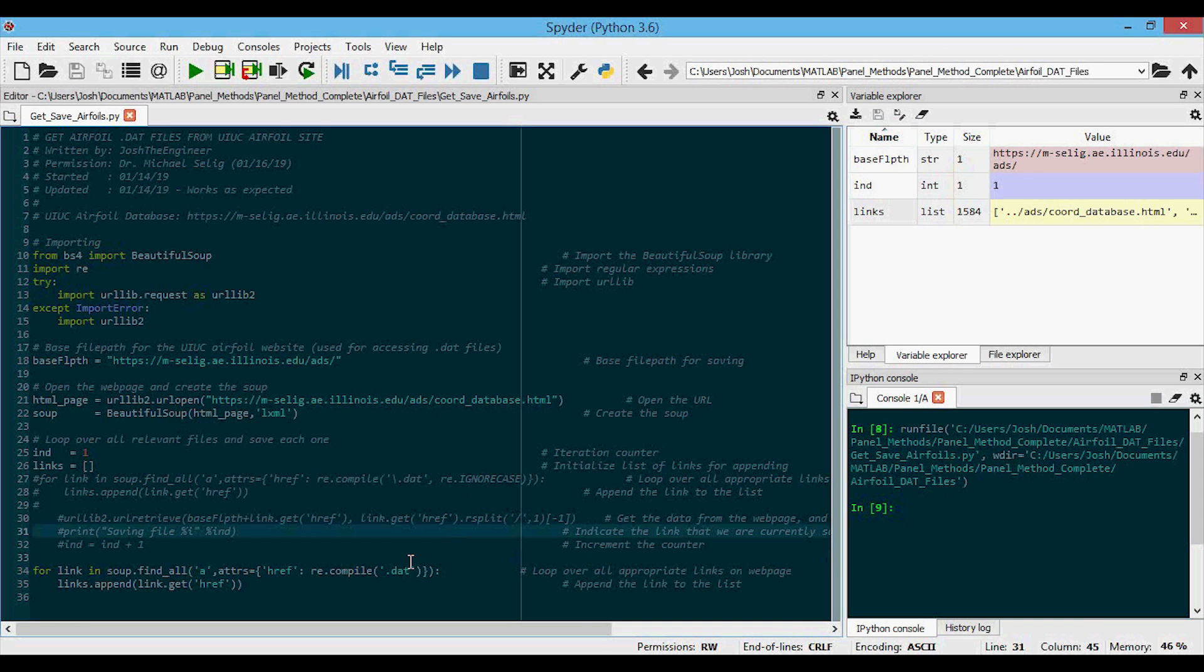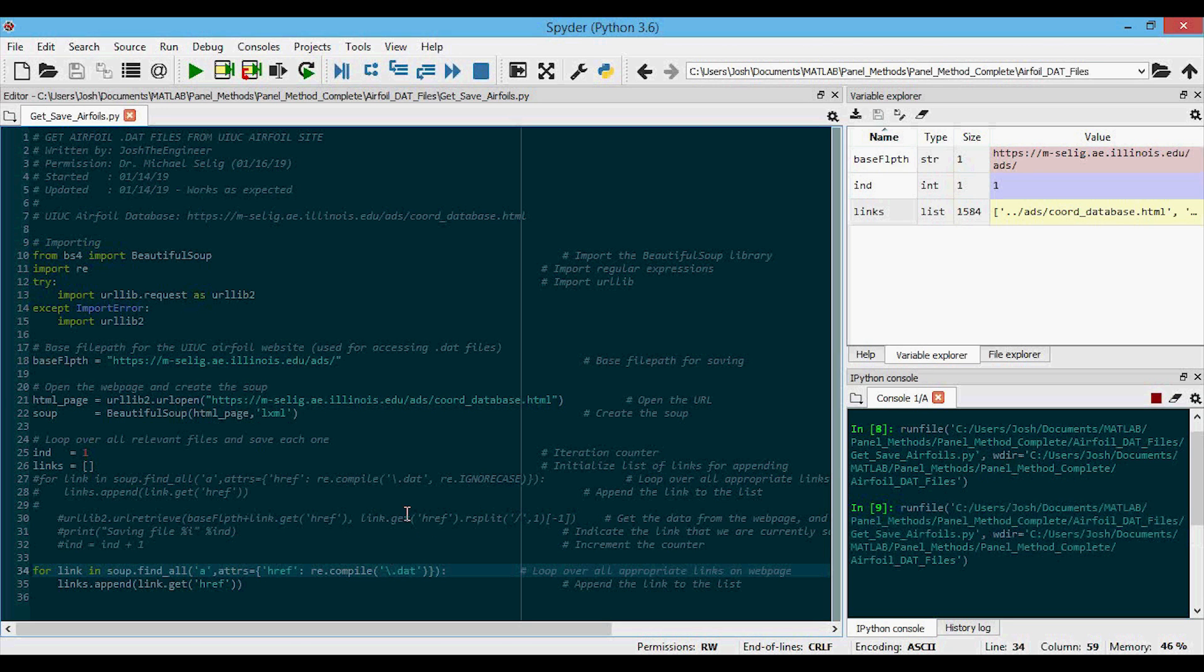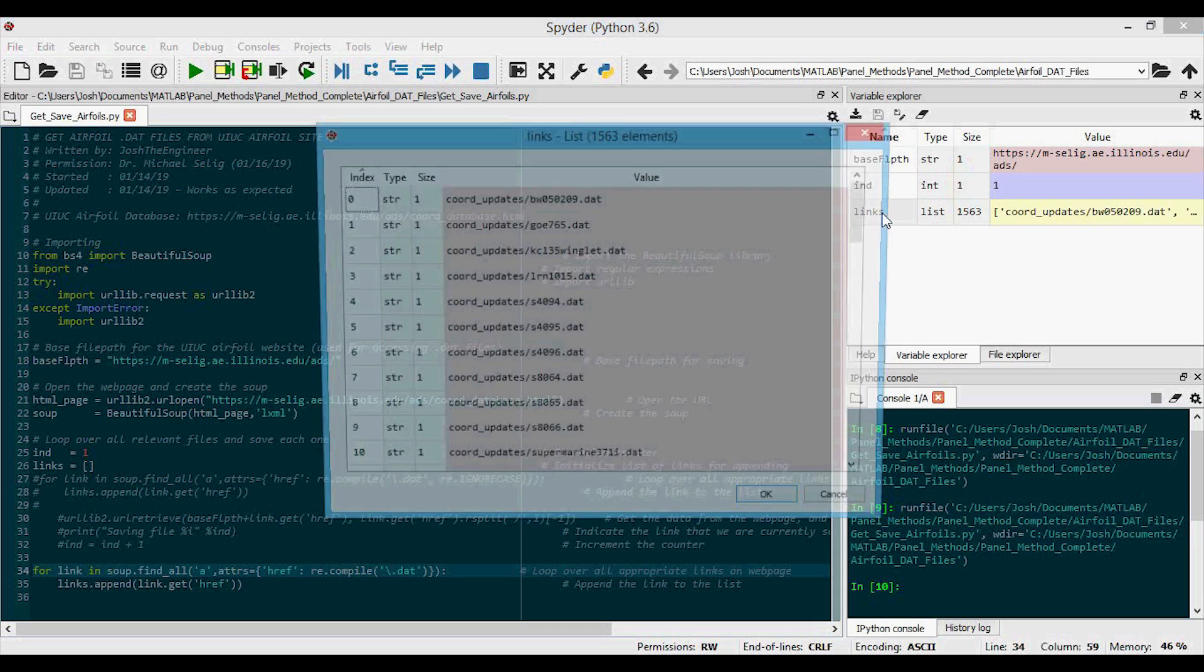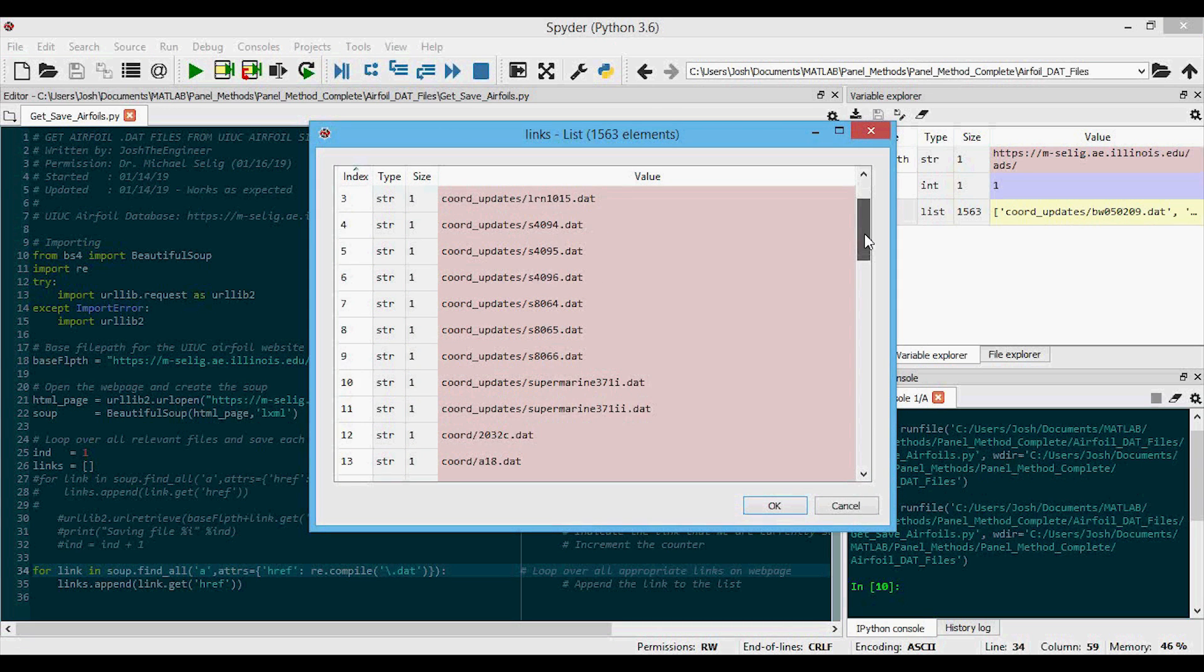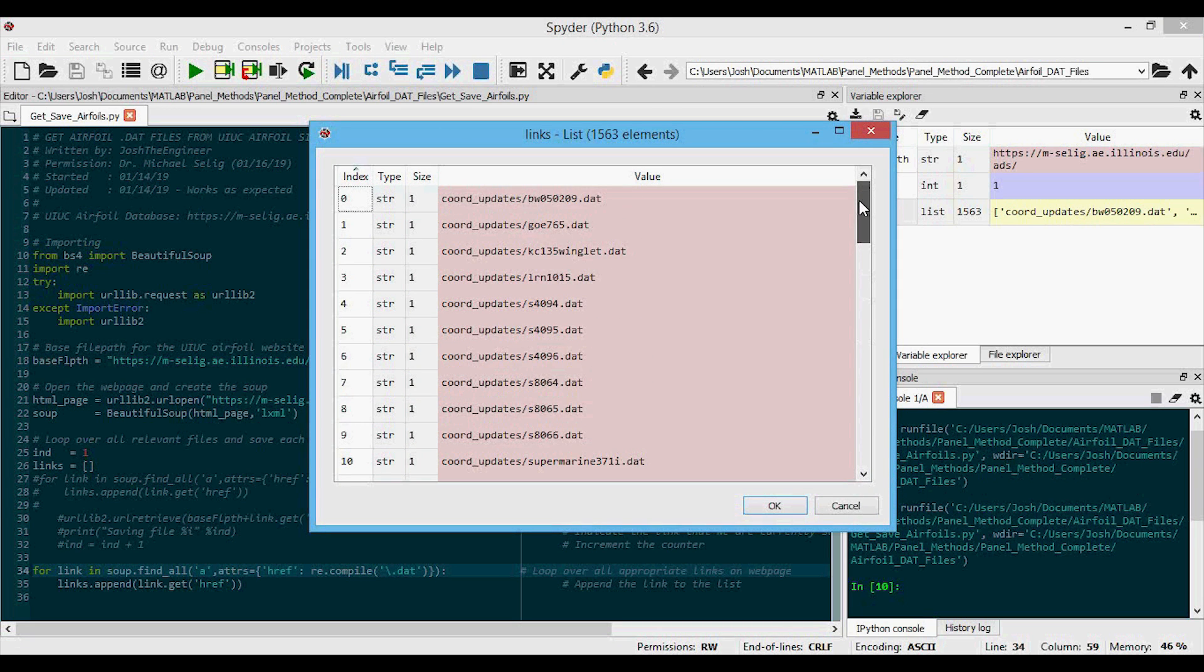So I'll just click here and add that in. And I'm going to run this again. And now we can open up links again. You can see that we don't have those folders that we don't want. And if you look through this, the PDFs also gone.